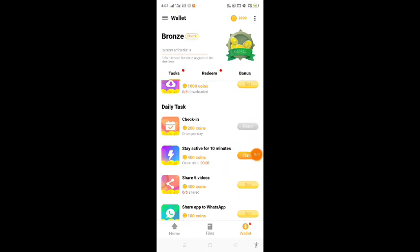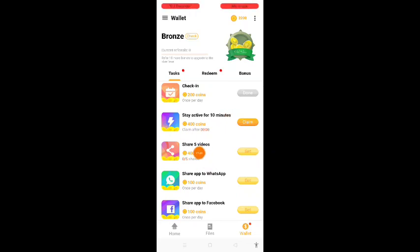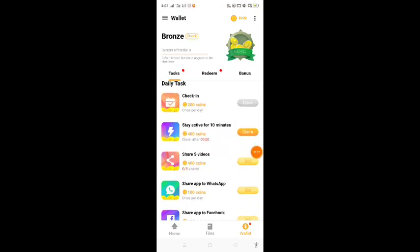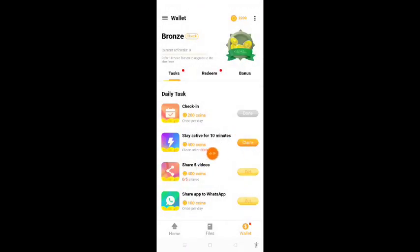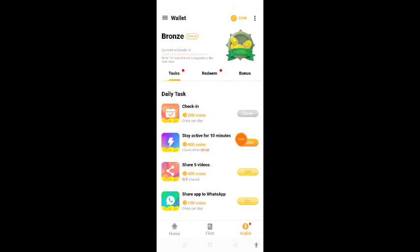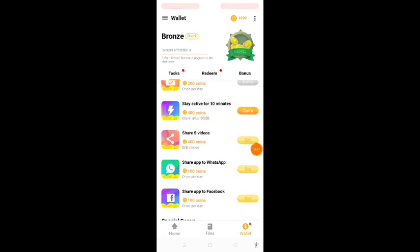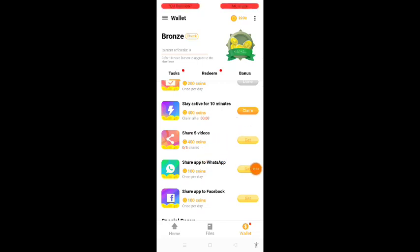Stay active for 10 minutes — that's why you open this application for 10 minutes. If you have a climb bonus, you can claim it. If you stay active for 10 minutes, you can claim for 4 hours. If you have a daily check-in, share 5 videos.